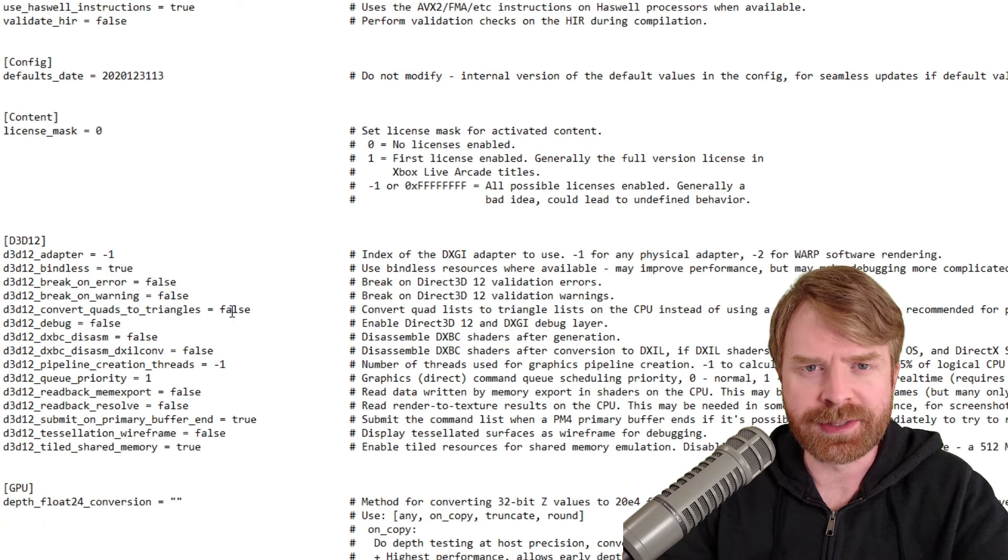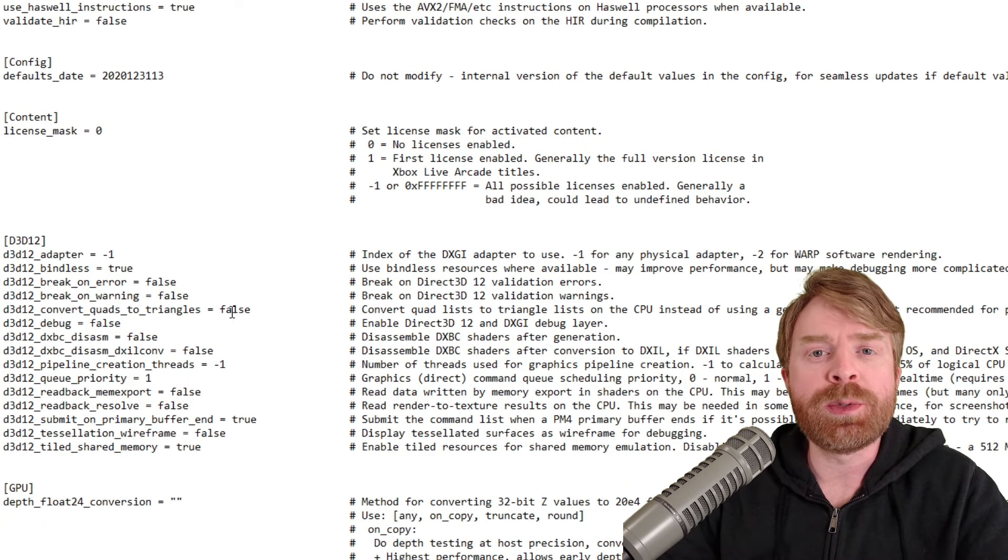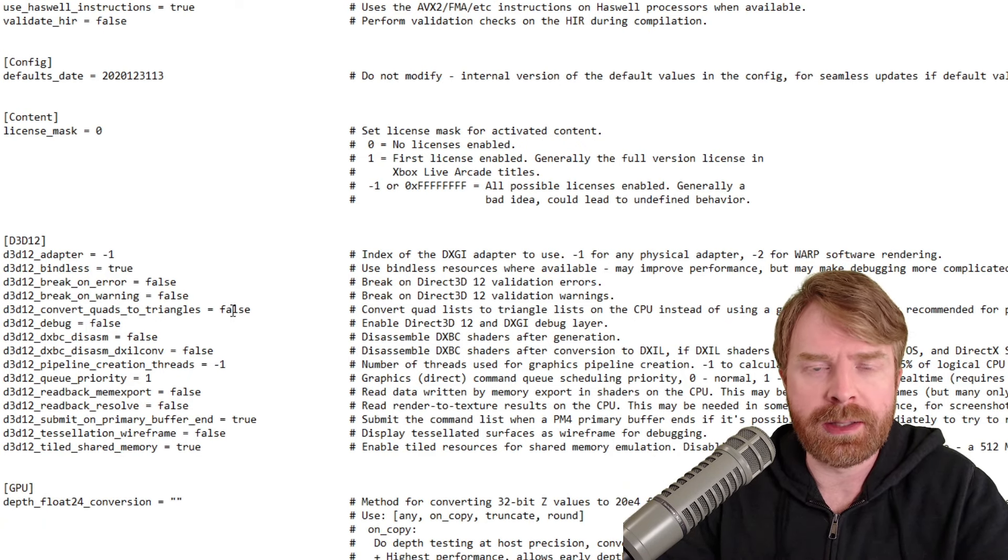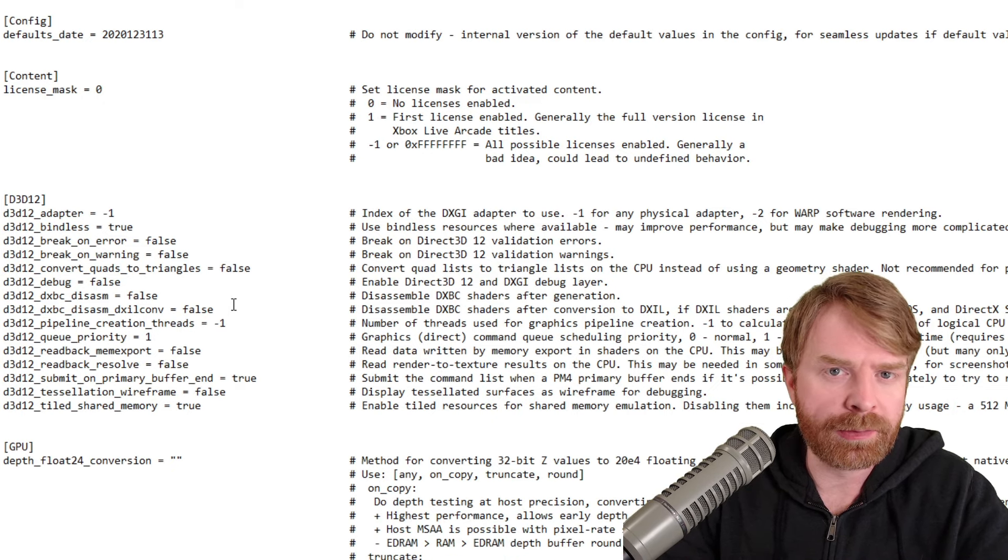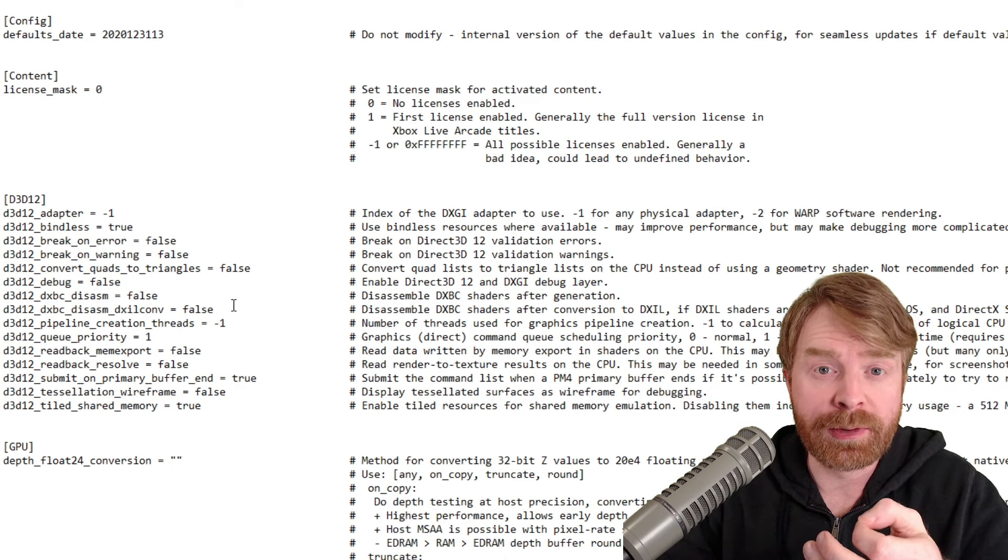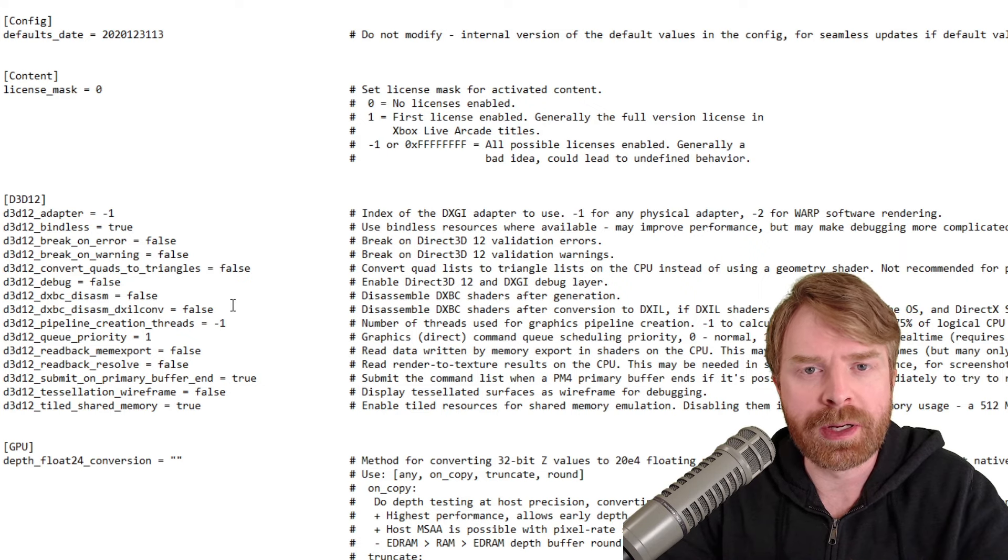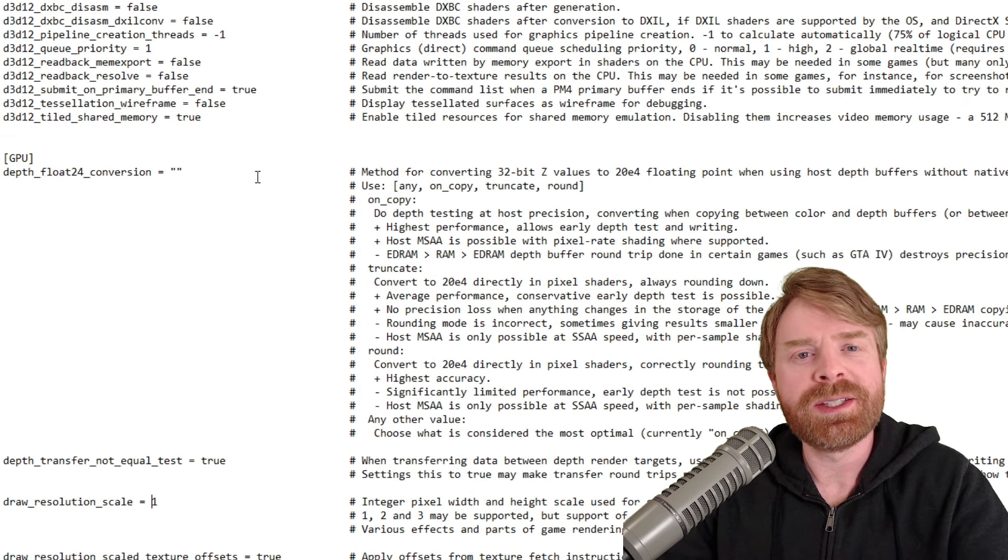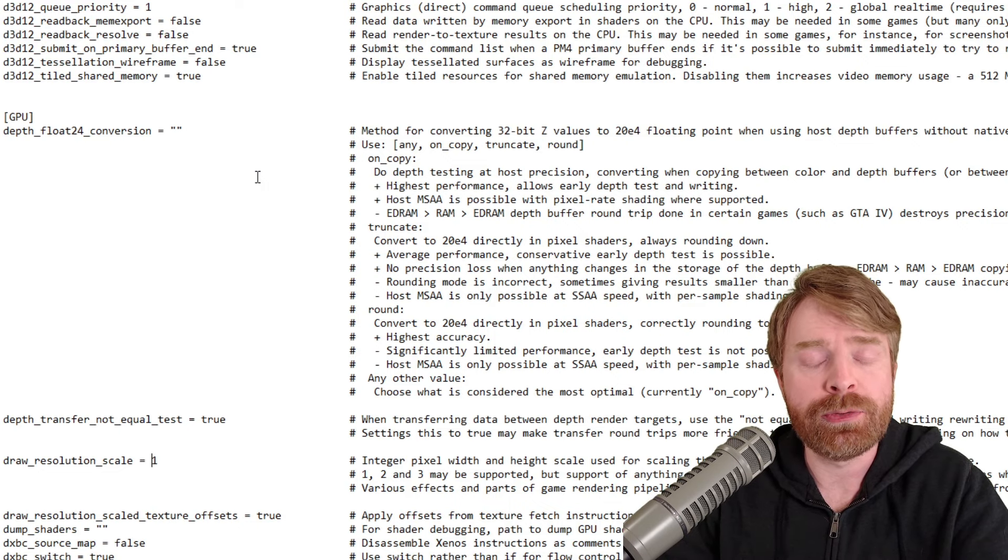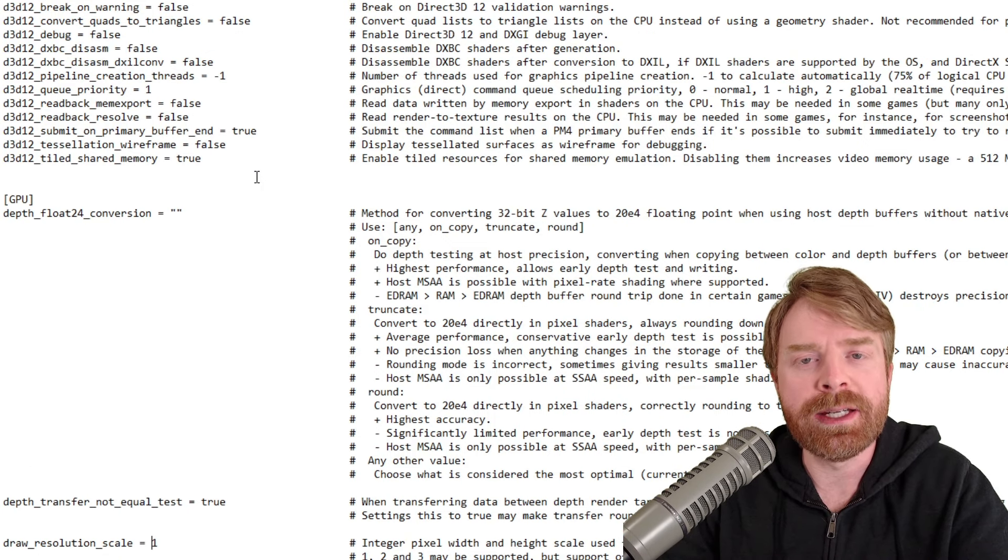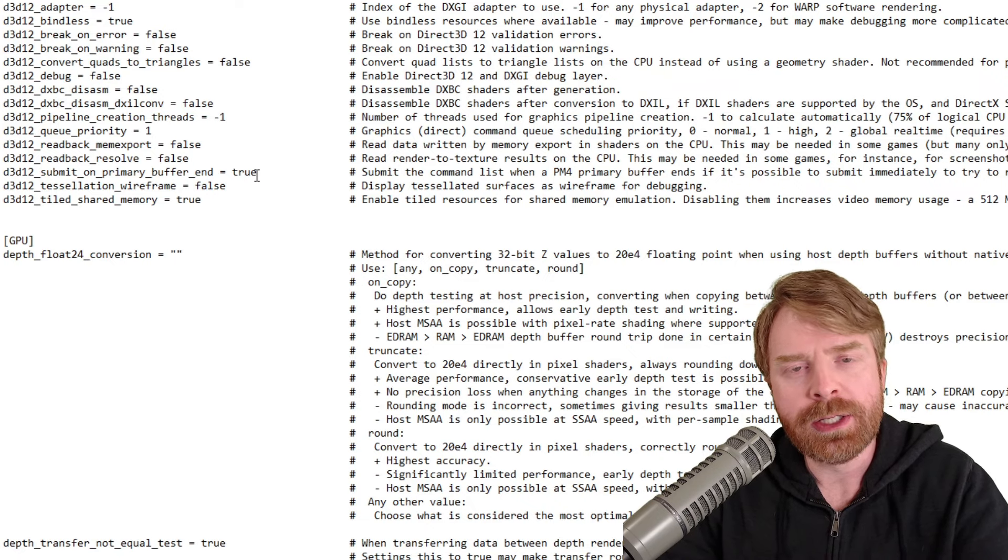As for the next settings to change, these ones are completely optional and will completely depend on your setup. Some of these options are better for NVIDIA cards, some are better for AMD cards, and some are better for Intel cards. Now I don't necessarily recommend changing anything until you've tried out a game. If you're running into issues playing your game, that's when you start tweaking.